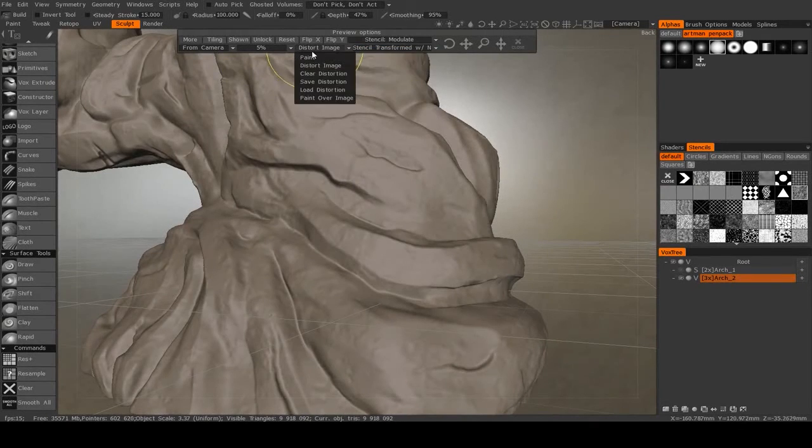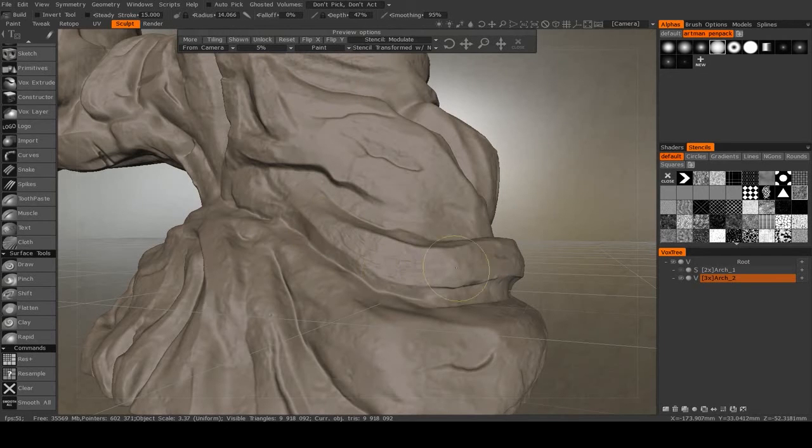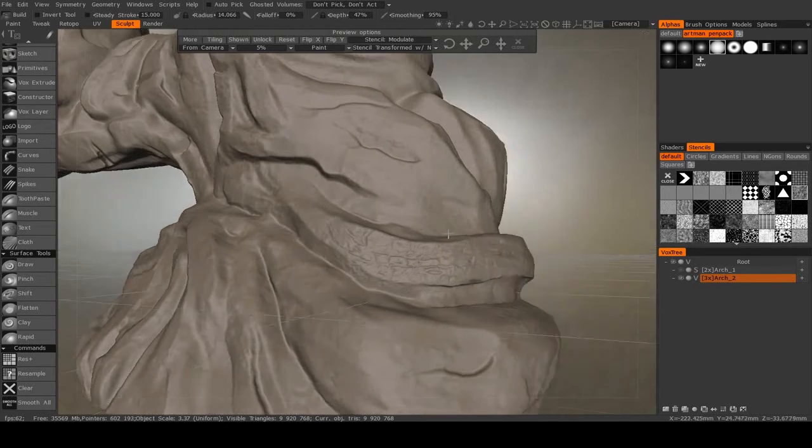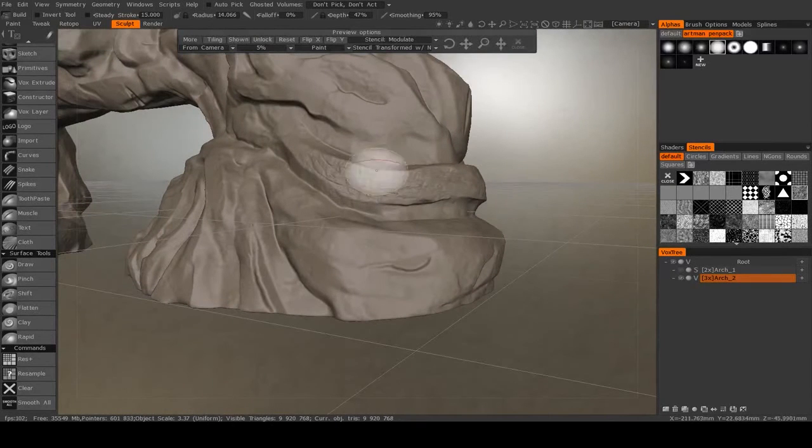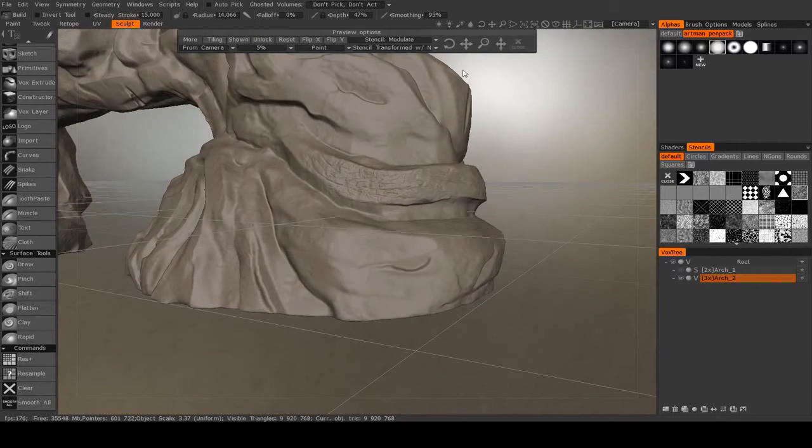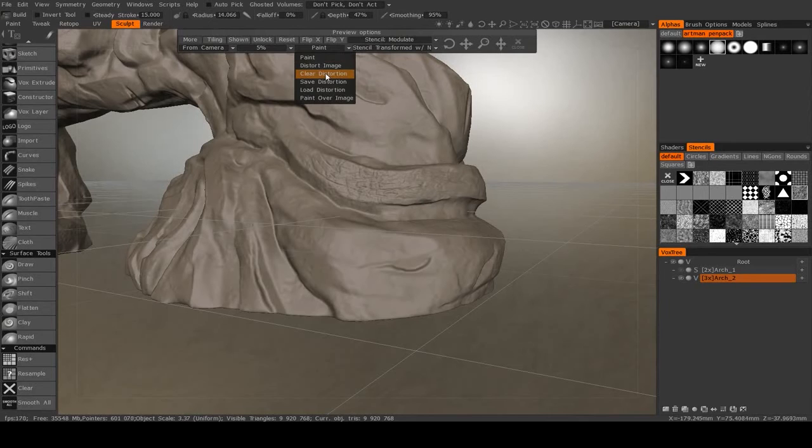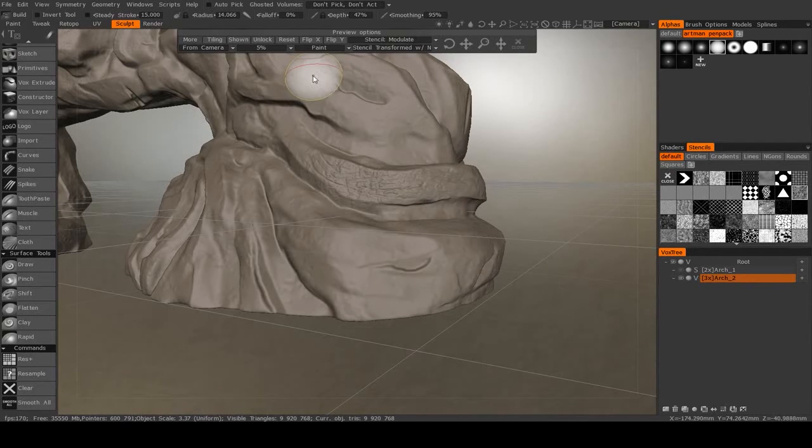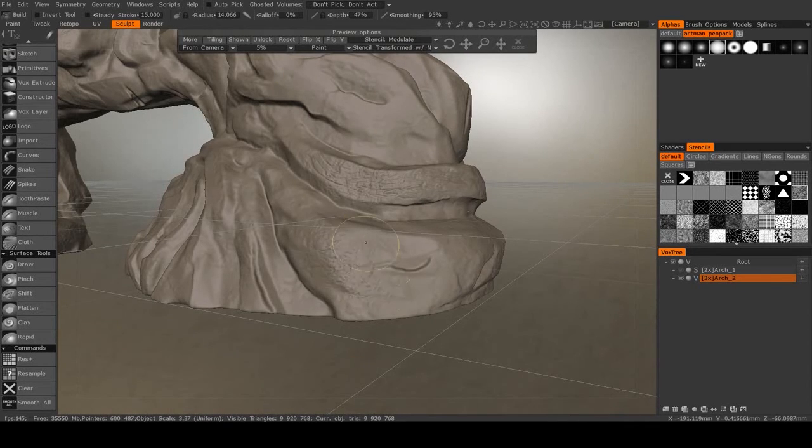So now we've done that. 5%, go back to painting. And you see how that kind of follows that contour. It may look a little stretched, but don't worry. We can clean that up later. And then we also can clear the distortion if we don't want the stencil to be distorted anymore.